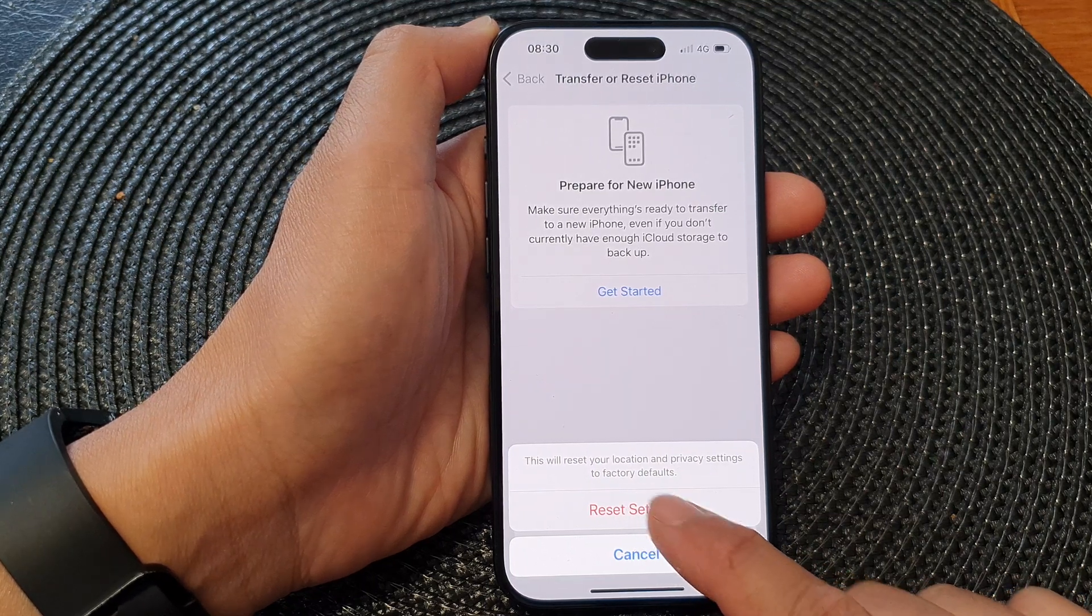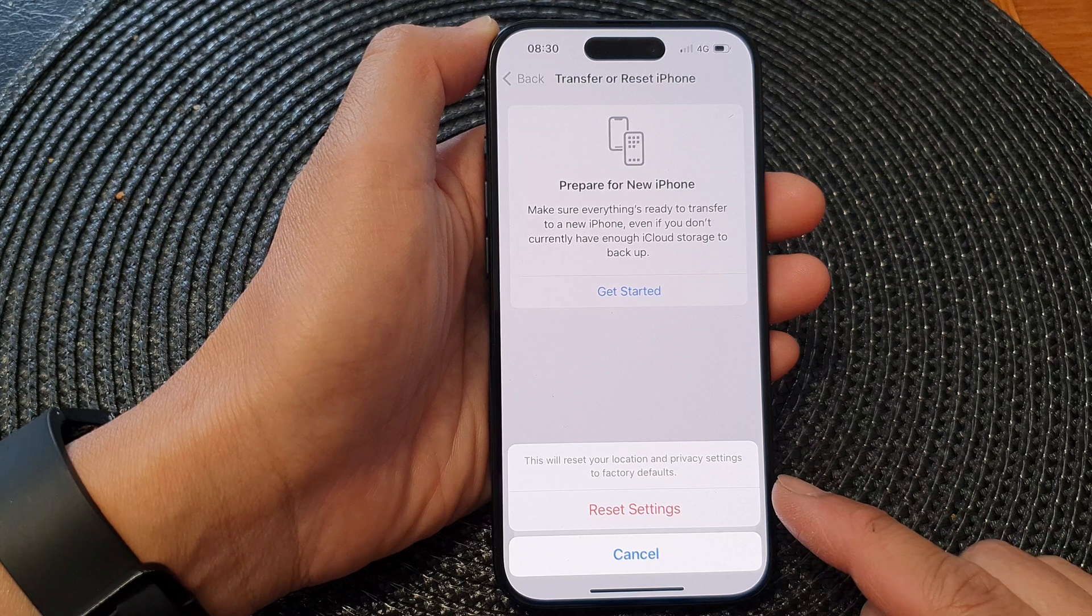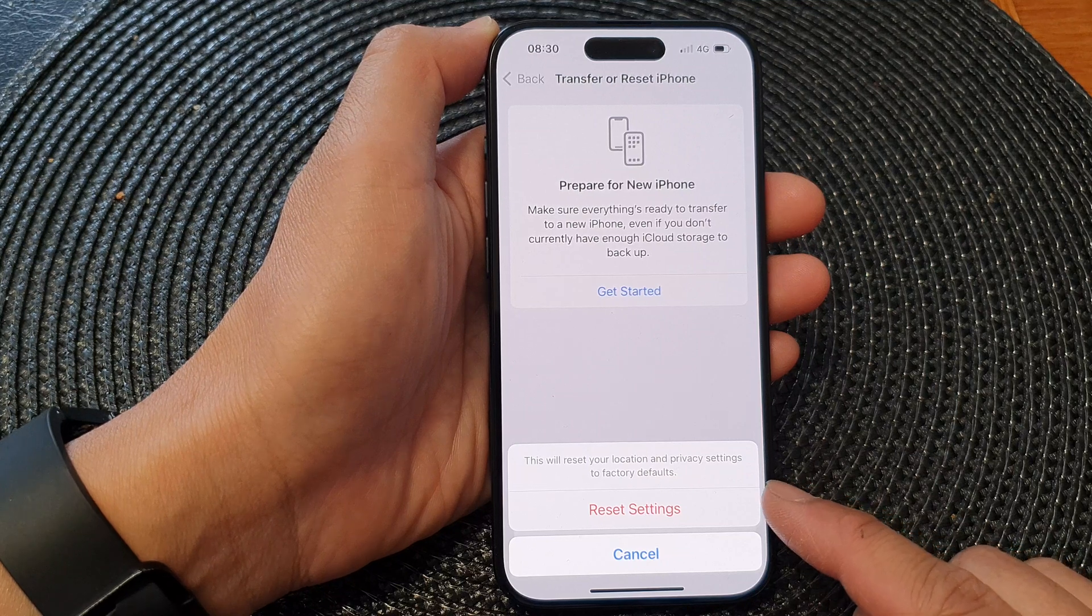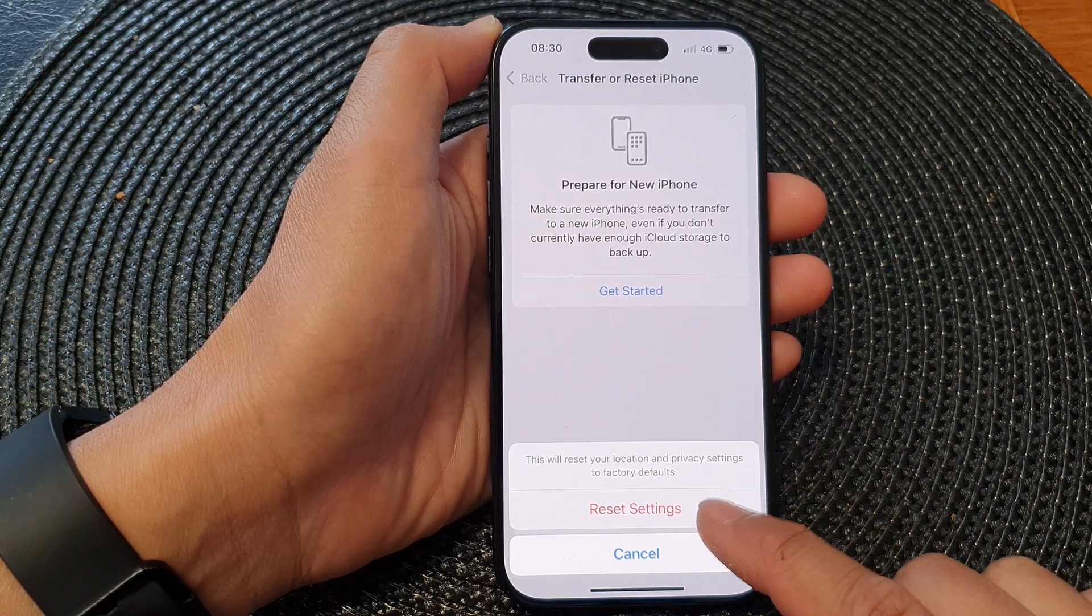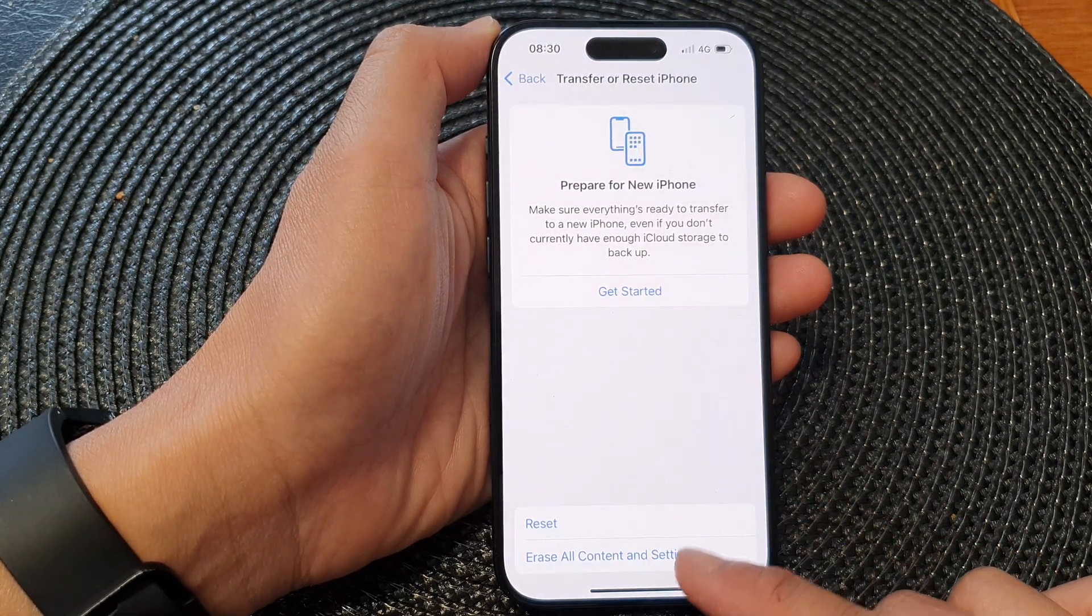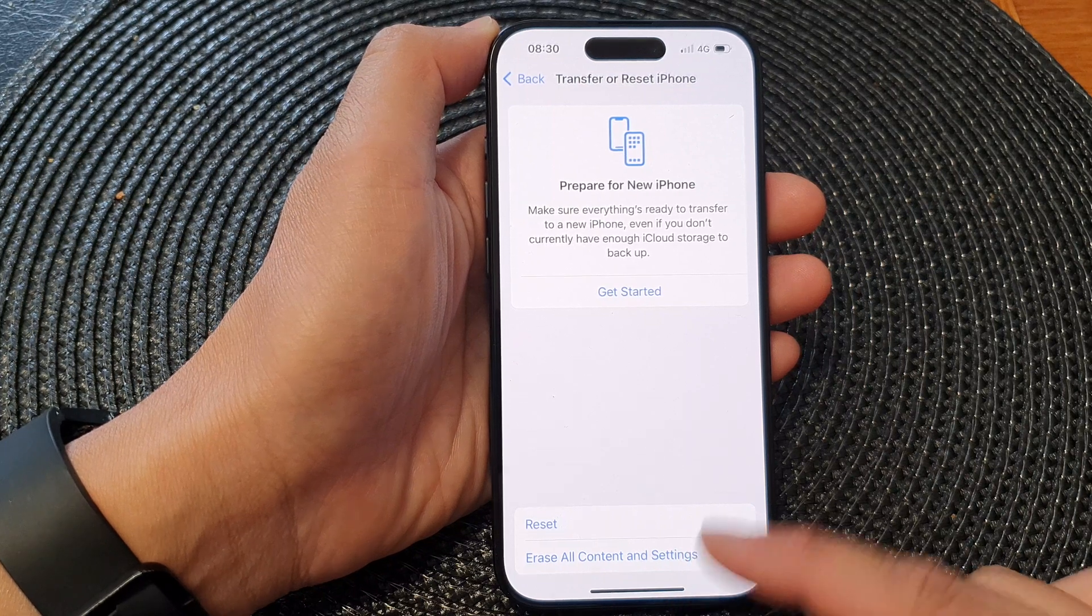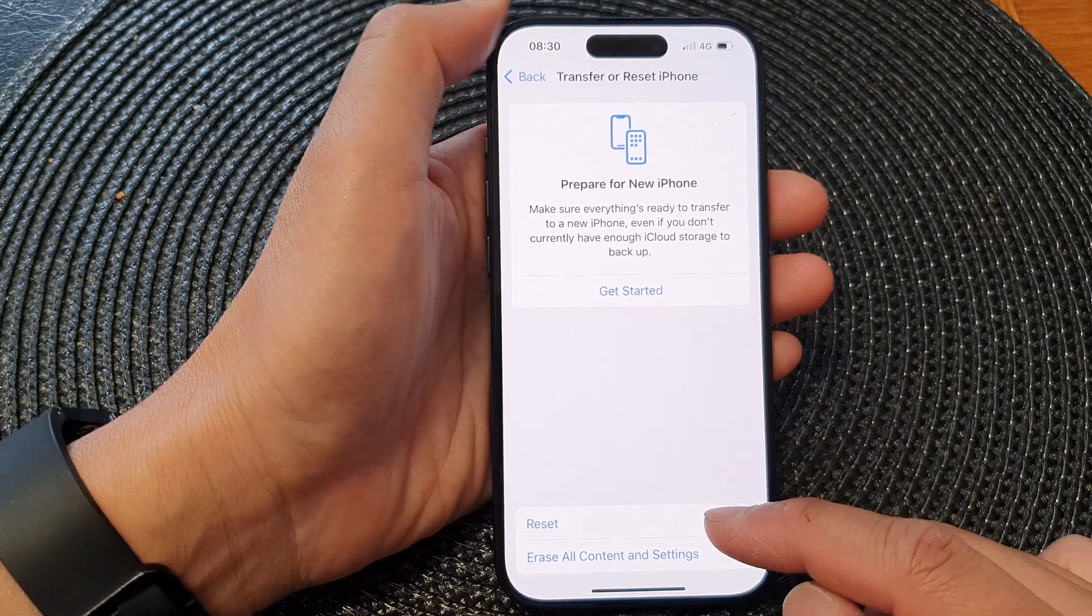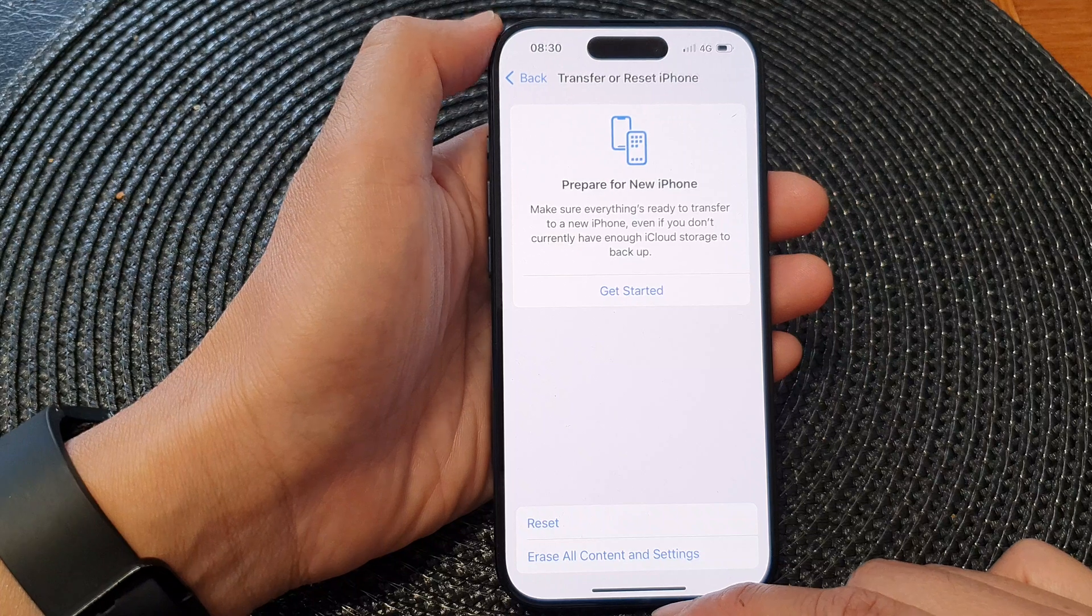Now, selecting this will reset your location and privacy settings to factory defaults. Tapping on Reset Settings will reset your iPhone privacy and location settings.